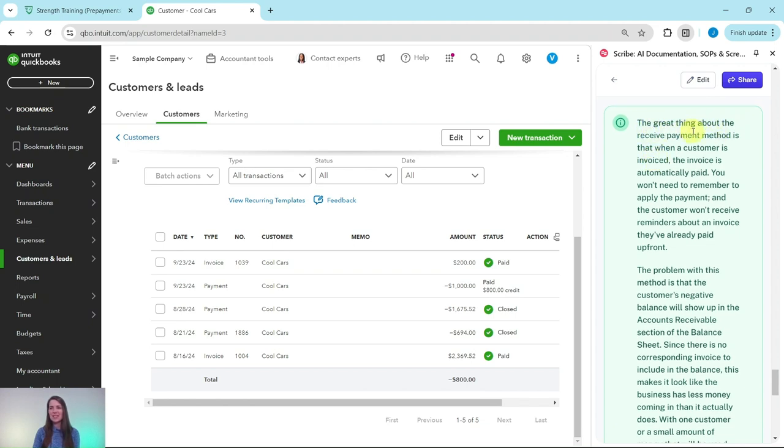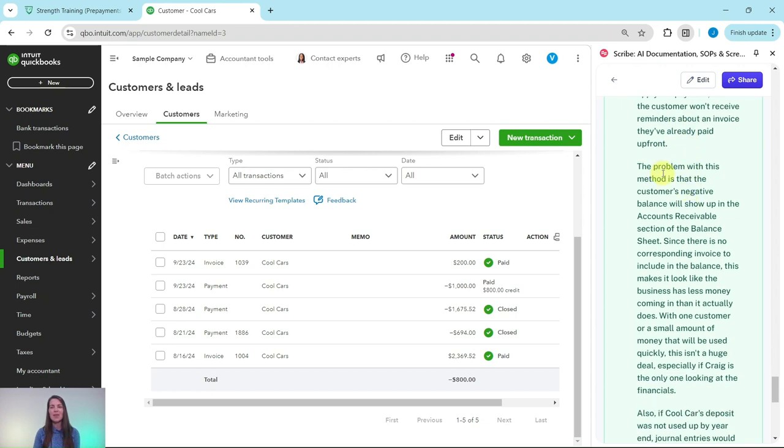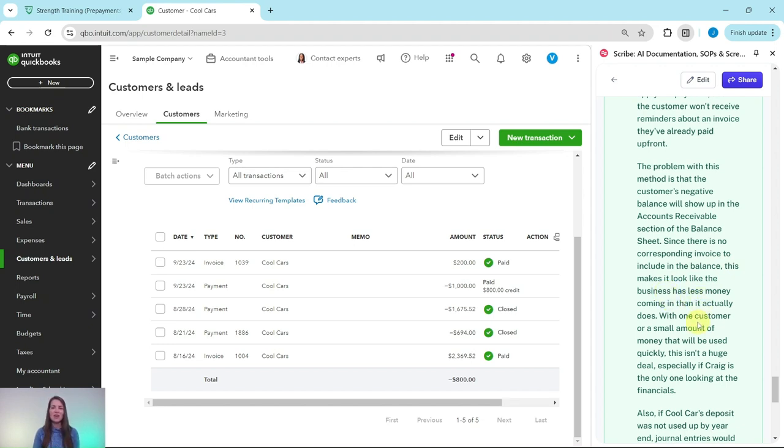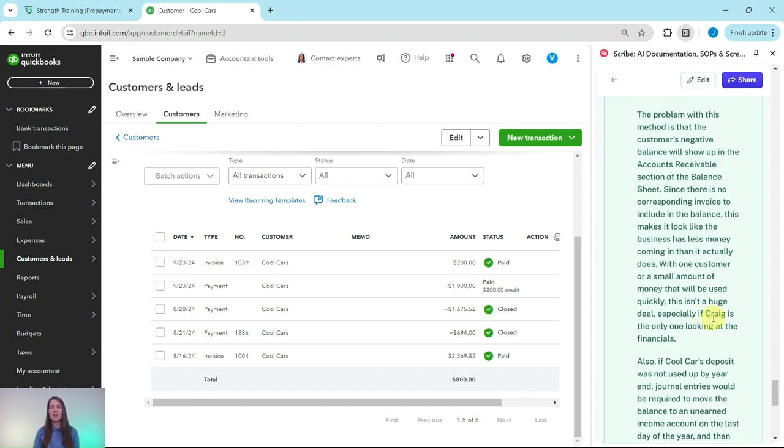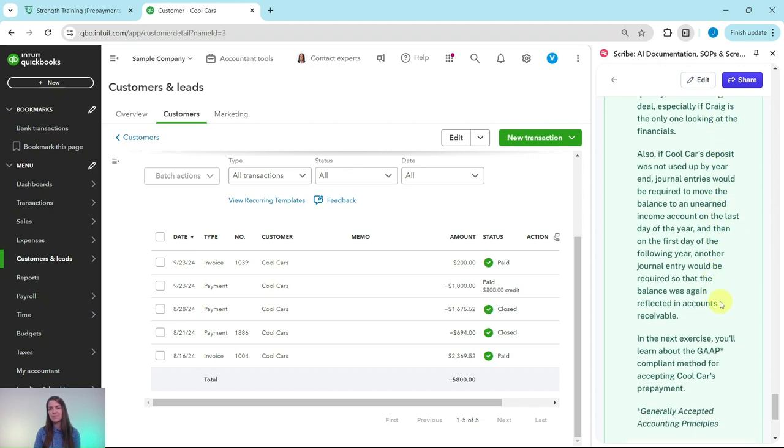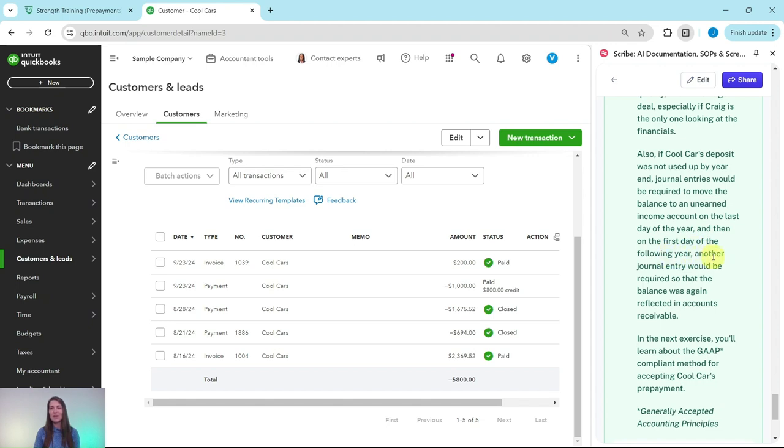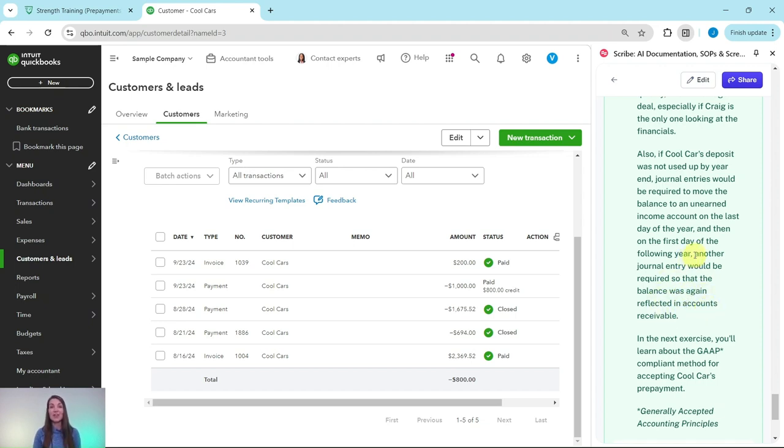The great thing about the receive payment method is that when a customer is invoiced, the invoice is automatically paid. You don't need to remember to apply the payment and the customer won't receive reminders about an invoice they've already paid upfront. The problem with this method is that the customer's negative balance will show up in the accounts receivable section of the balance sheet. Since there's no corresponding invoice to include in the balance, this makes it look like the business has less money coming in than it actually does. With one customer or a small amount of money that will be used quickly, this isn't a huge deal, especially if Craig is the only one looking at the financials. Also, if Cool Cars' deposit was not used up by year end, journal entries would be required to move the balance to an unearned income account on the last day of the year, and then on the first day of the following year, another journal entry would be required so that the balance was again reflected in accounts receivable.